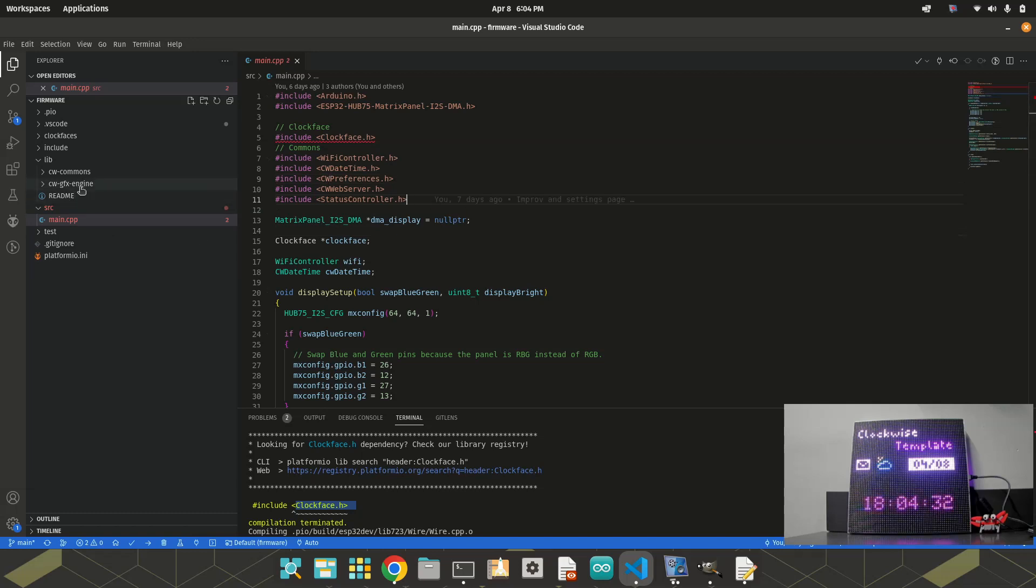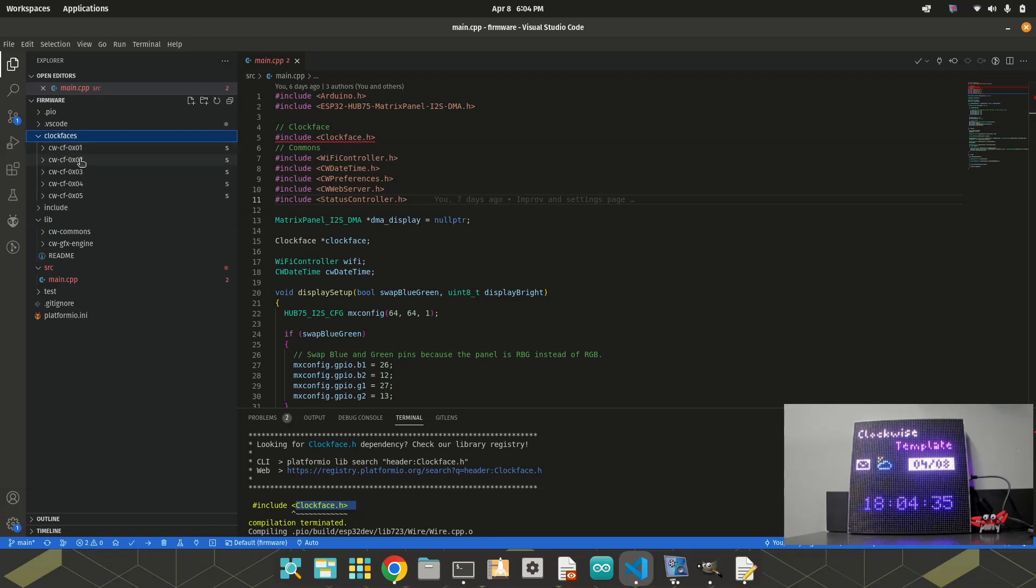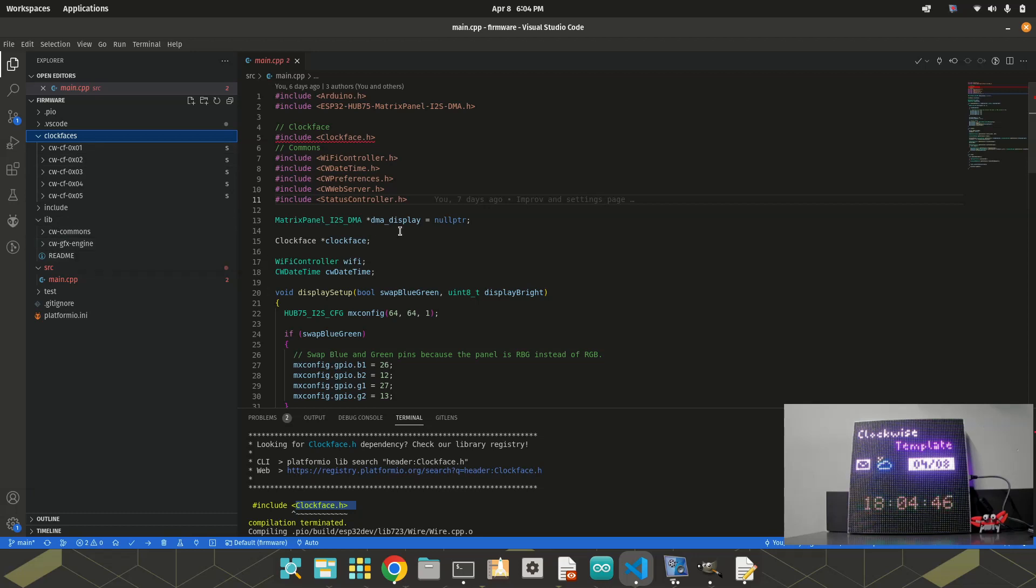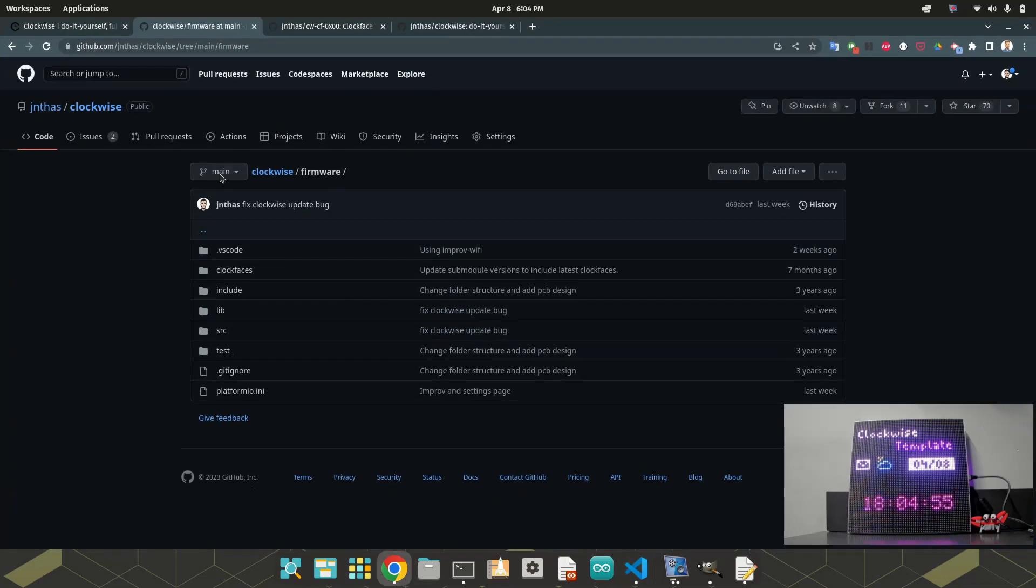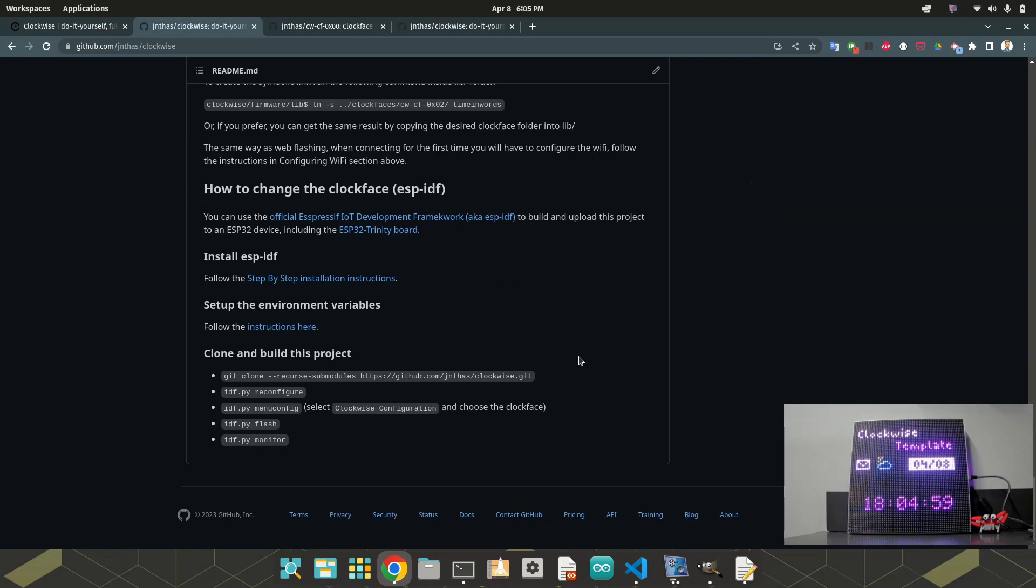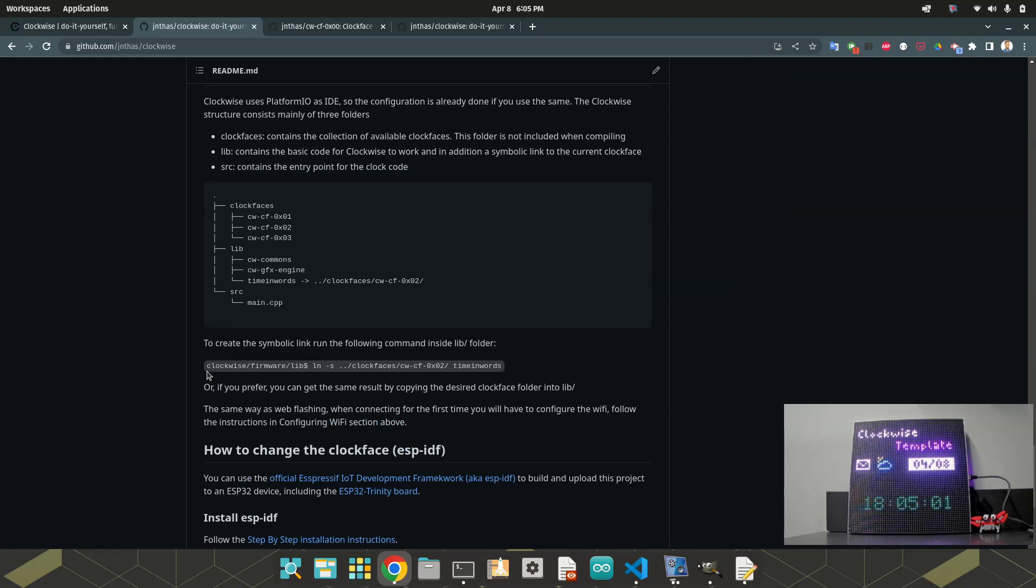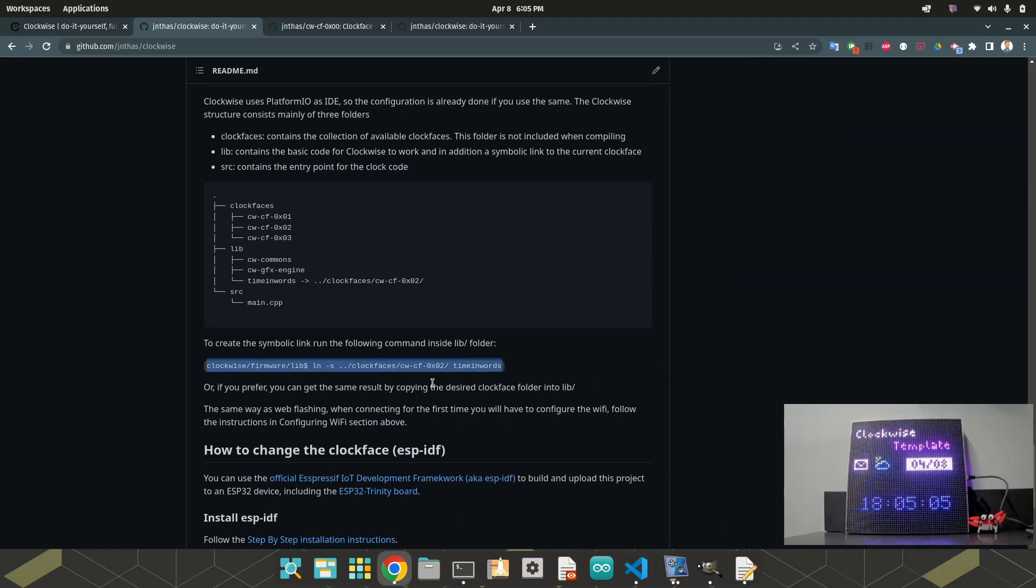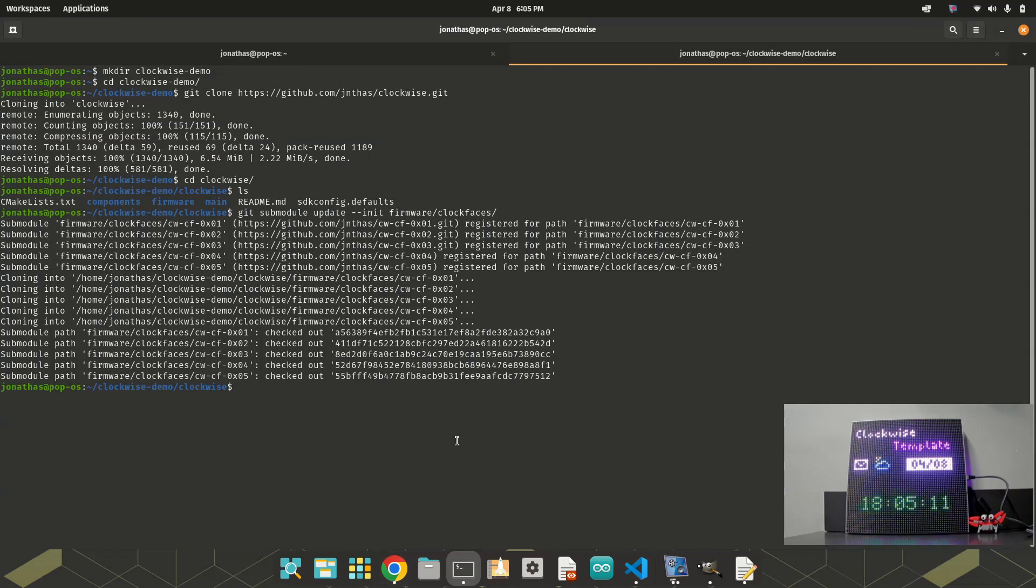One of those folders we cloned before should be inside the library. So, if I move, for example, zero to the library, the clockwise will be the Mario Bros clock. If I move two, timing words will be the clock face. Instead of moving, I put a link in here. Of course, if you are using Linux. I will create a symbolic link in the folder, so that we don't need to move or copy the folders.